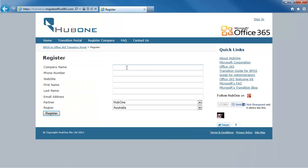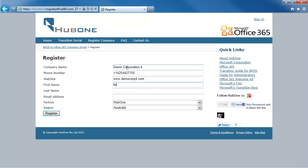Type in your company name — I'm going to use Demo Corporation 4. Type in your phone number, your website, your first name, and your email address. That's important because we're going to send an email to verify you are who you say you are and give you a license key to authenticate yourself the first time on the portal.